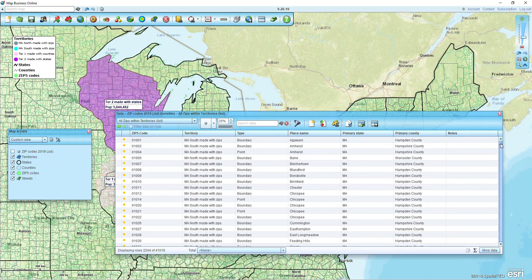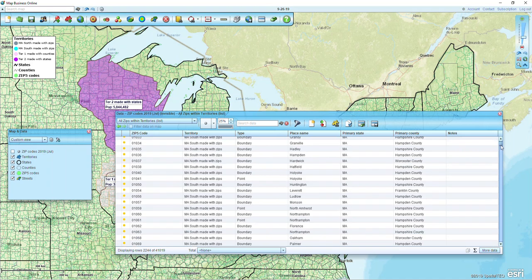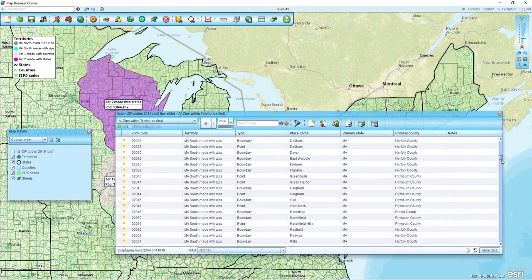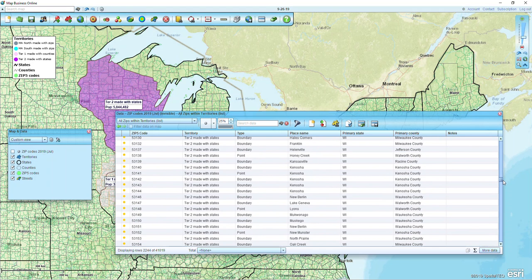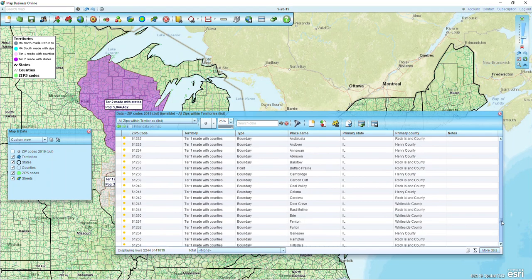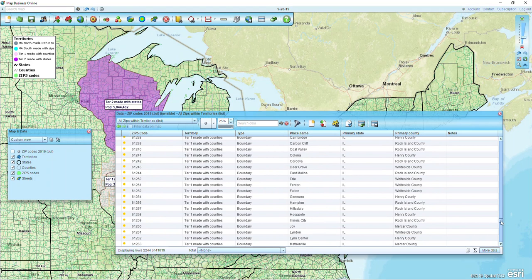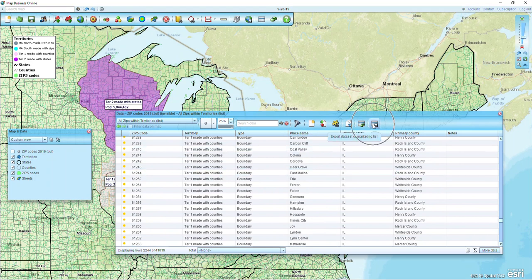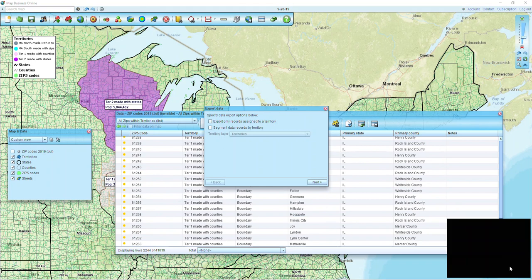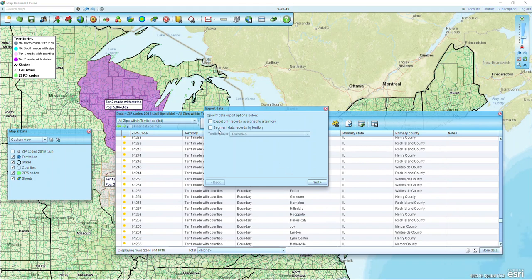Scrolling through the list I can see Massachusetts South made with zips, Massachusetts North, then Territory 2 made with states, and Territory 1 made with counties. So all the territories are represented there, and now to export I just click the button on the end.